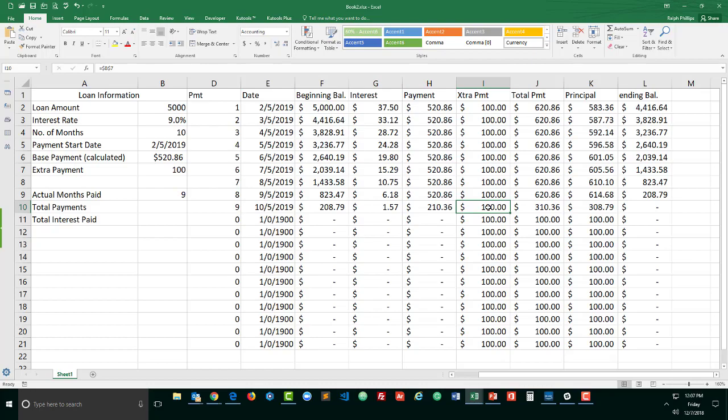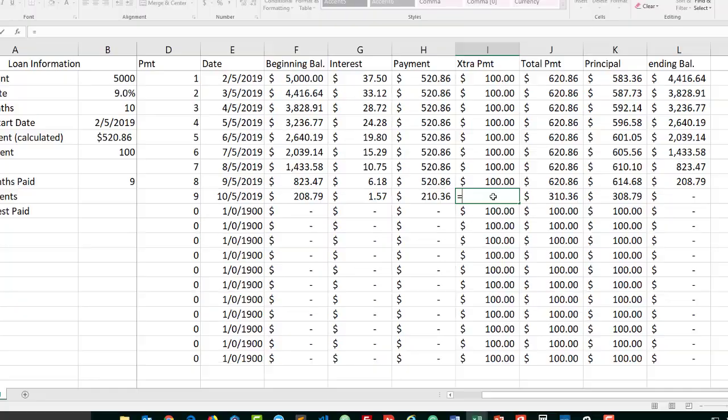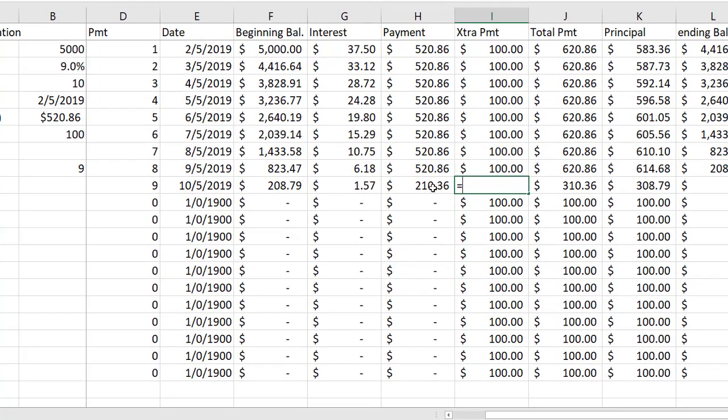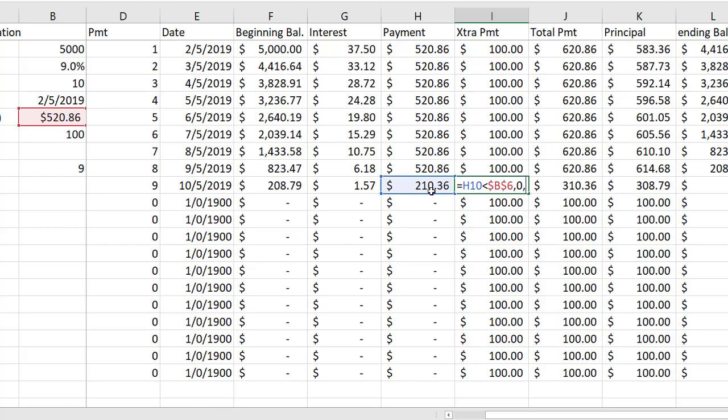Here's a simple test. If our payment is less than the calculated payment, then our extra payment would be zero. Now what if our payment is not less than the actual payment? Actually I'm going to modify this. I'm going to do less than or equal to the payment. Now if my payment is not less than the calculated payment, then it must be greater than my calculated payment, which means I will be making an extra payment.